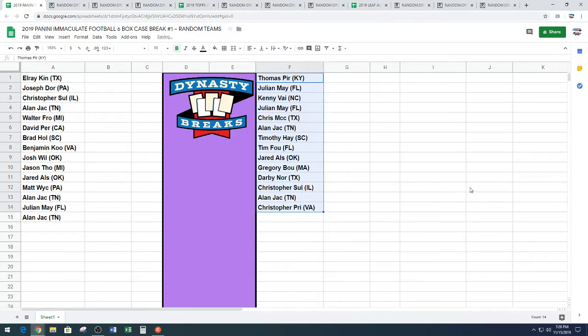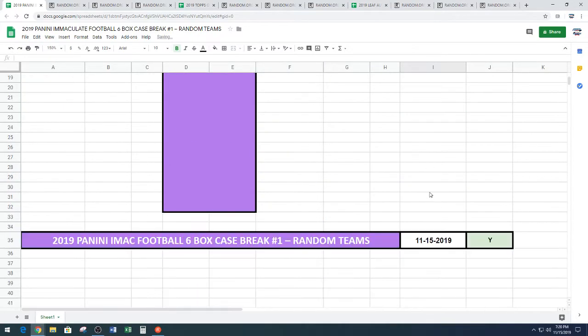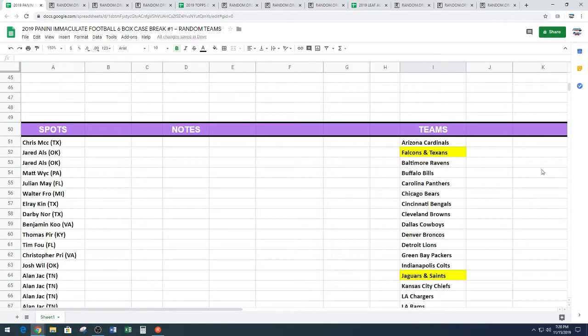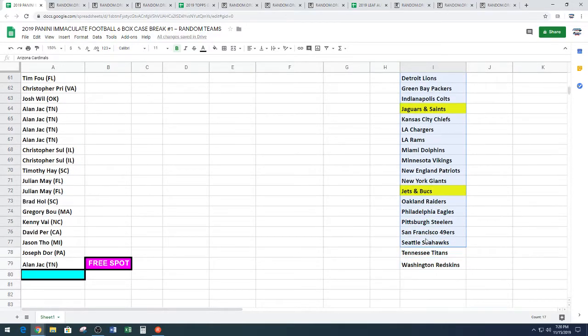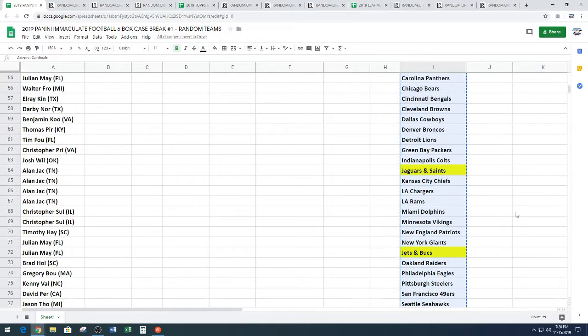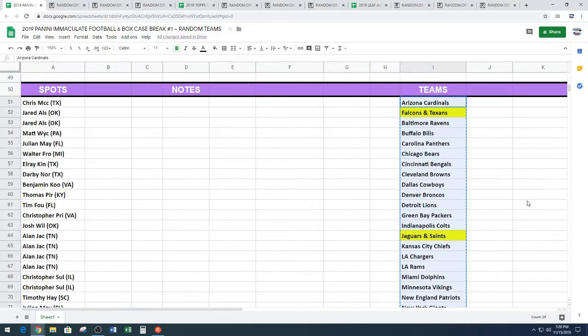And we will reveal those now. Now, our combo teams are the Falcons and Texans. We have the Jaguars, Saints, and we have the Jets and Buccaneers. Combo spots.